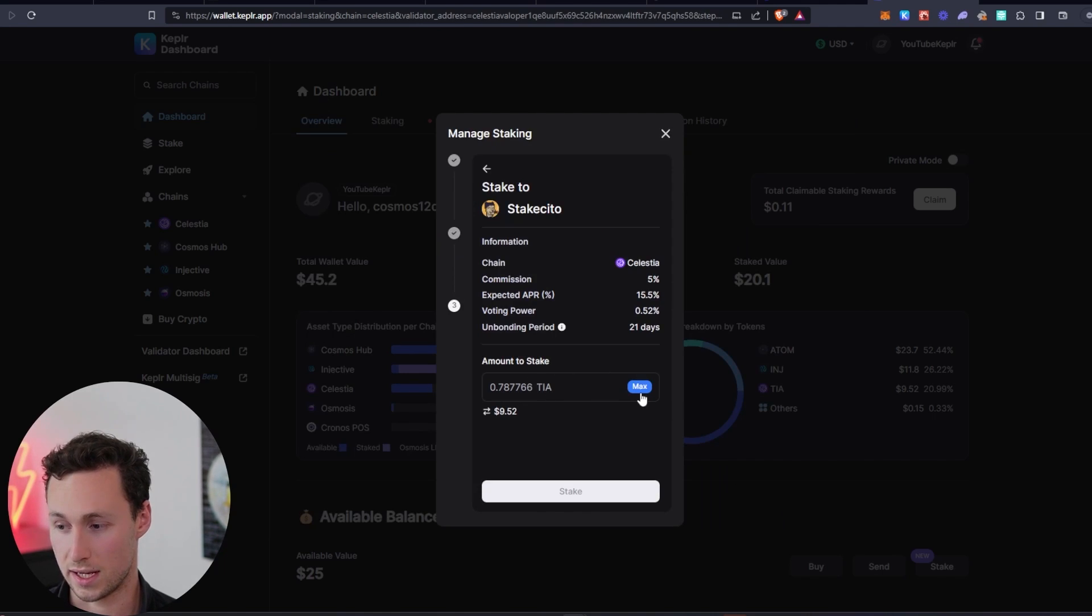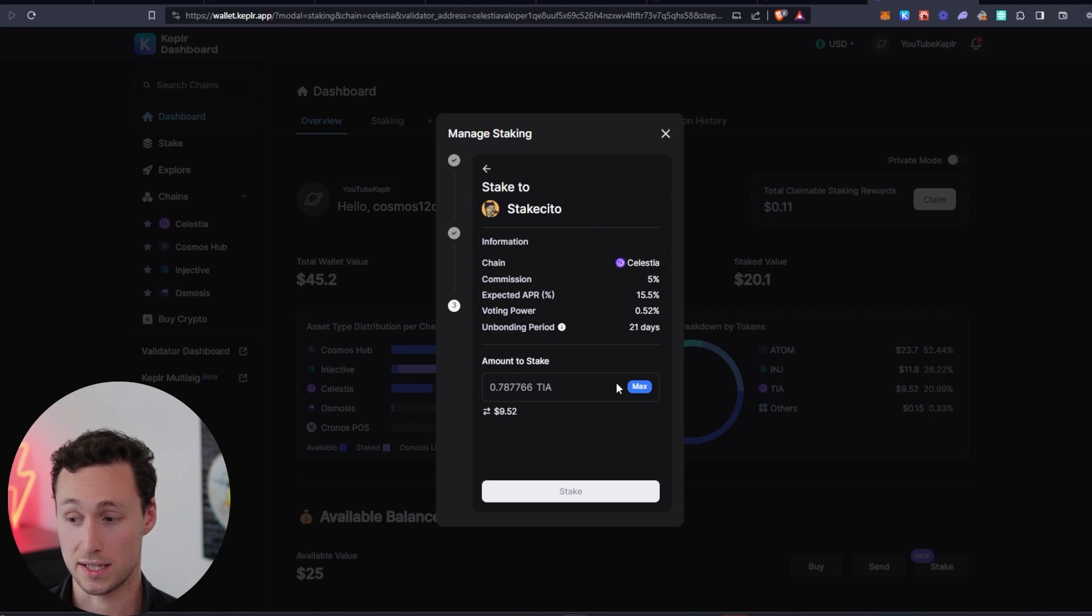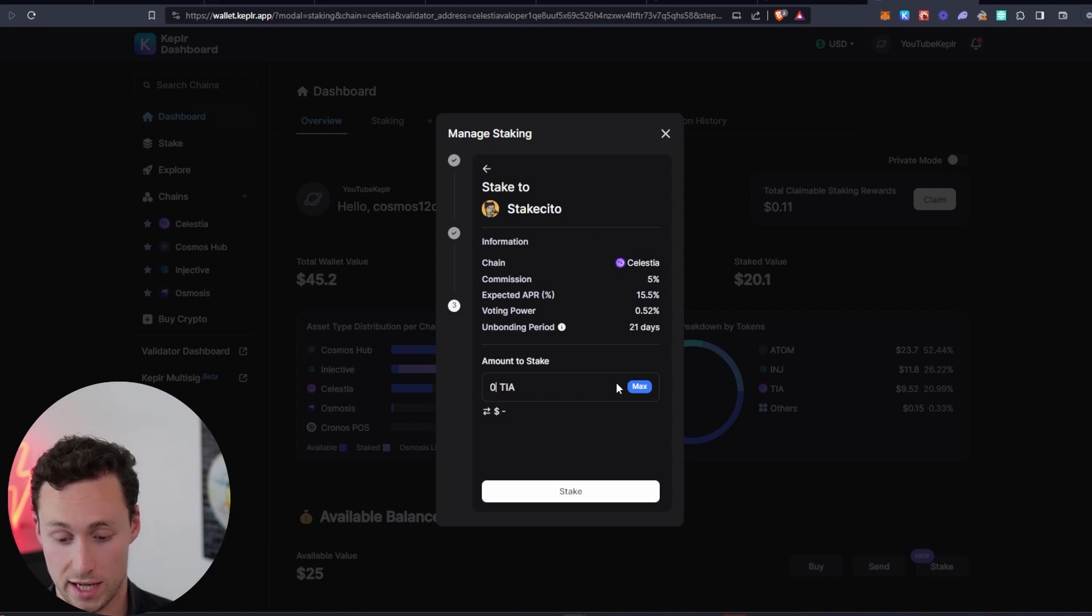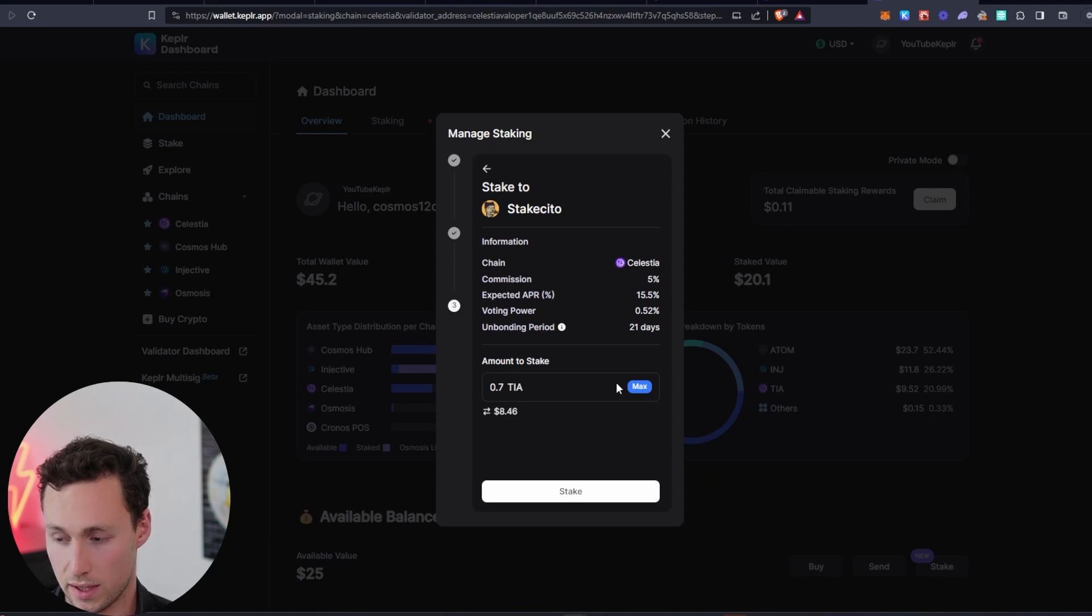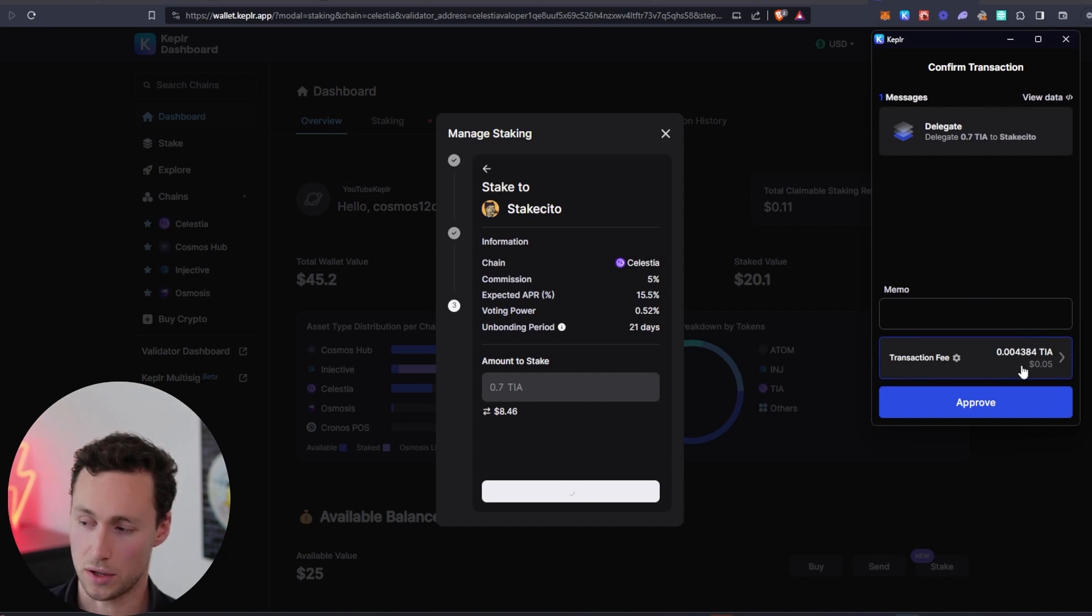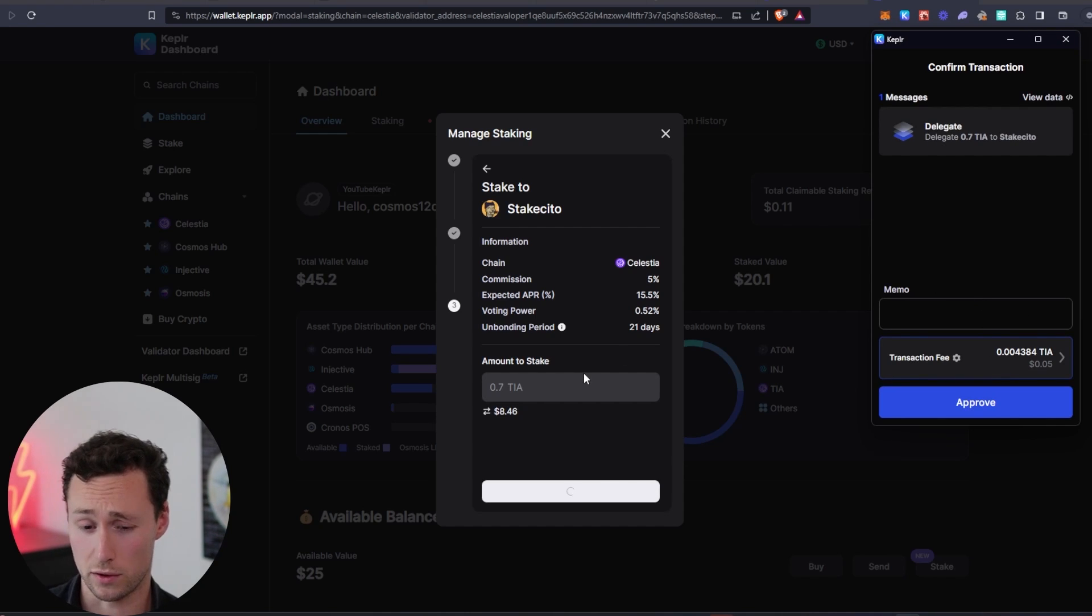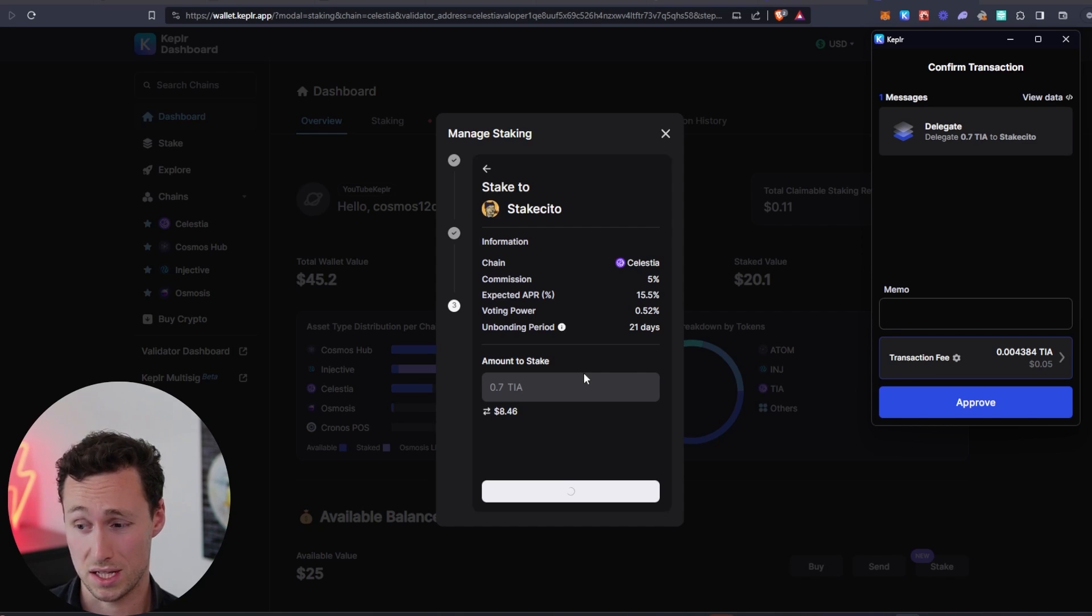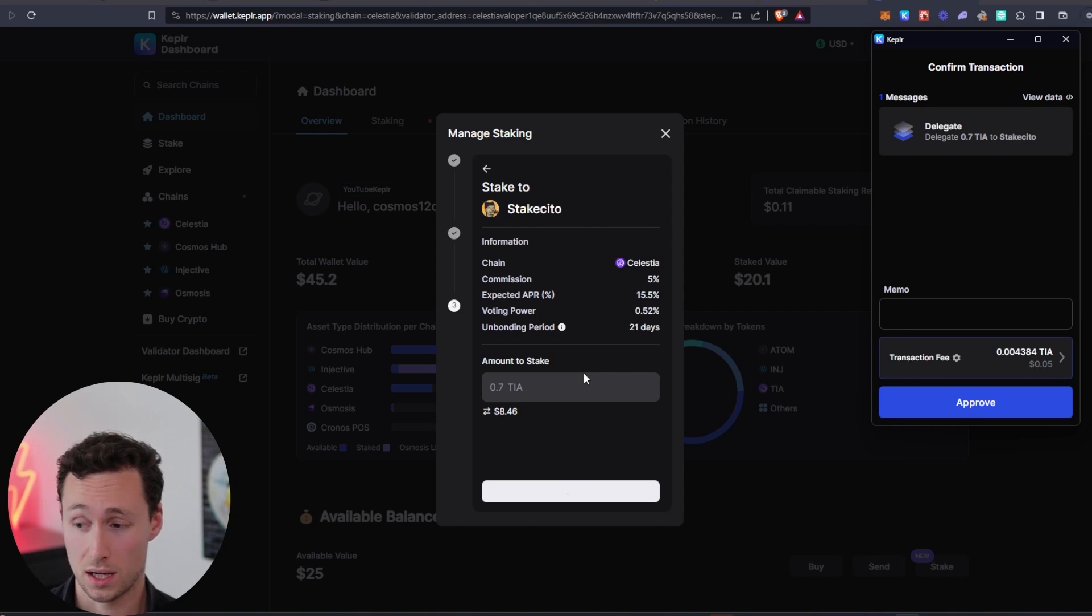So I'll select StakeCito. I'll click on Stake and then you don't want to stake all of it because you need something to pay for transactions. So I'll just do 0.7 TIA and I'll select Stake. And the one thing I'll note is if you want to qualify for airdrops, you should probably strive to do at least one TIA token, preferably more, but at least one TIA token.